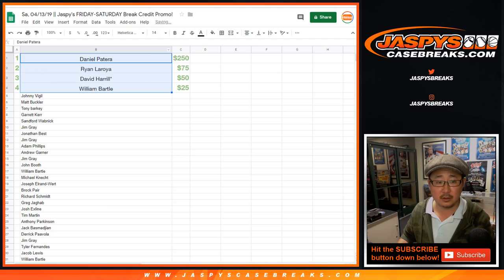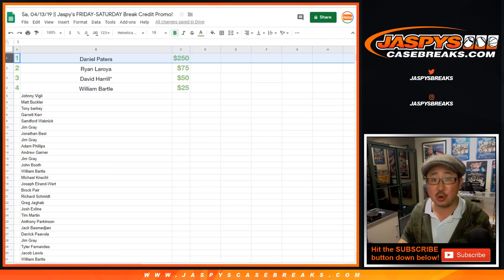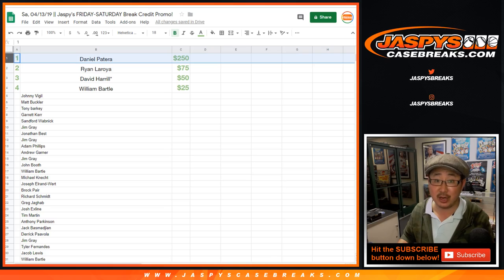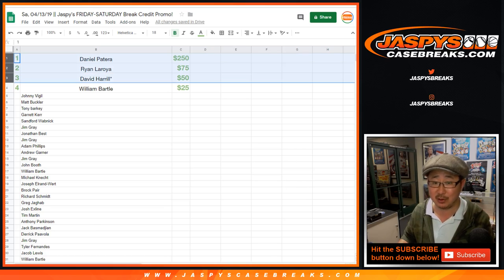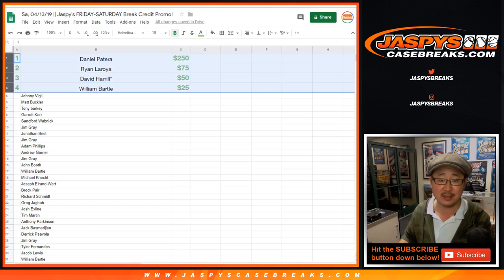So there you go, Daniel, you got $250 break credit coming your way, check your email. If you don't see it, check your spam folder. Ryan, same with you, $75 bucks. Big Boys Double-Oh-Seven, $50 bucks, and William Bartle, $25 break credit. Congrats!